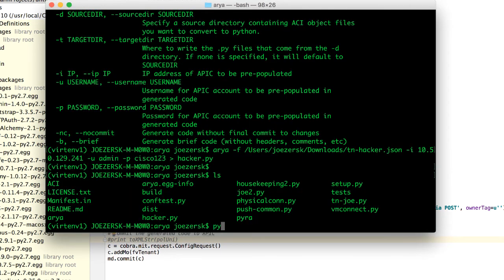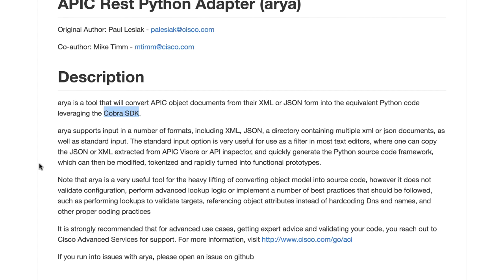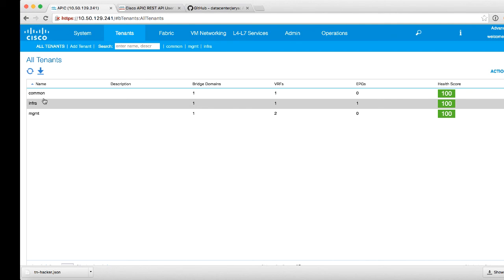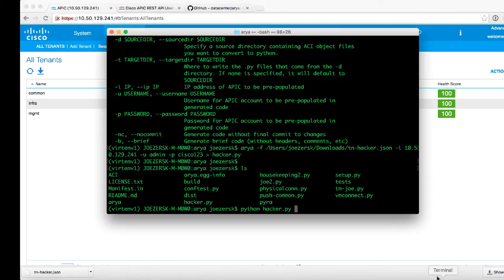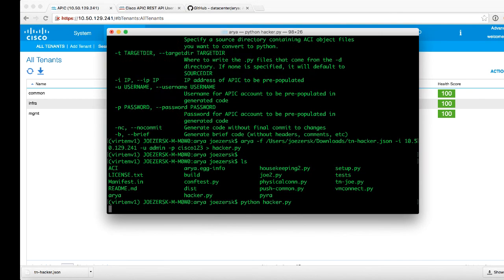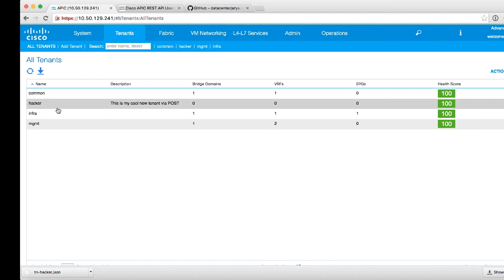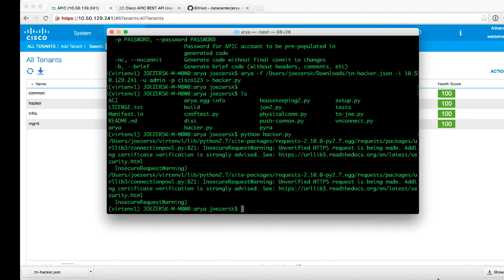If I were to type python hacker.py, let's go ahead and show you that if we go back to APIC, there is no tenant called hacker. So if I were to launch that script, it's going to give me a warning, but that's okay because I'm using HTTPS and I've got a self-signed certificate. But the result here is that, yep, there's hacker, there's my description, everything is good.